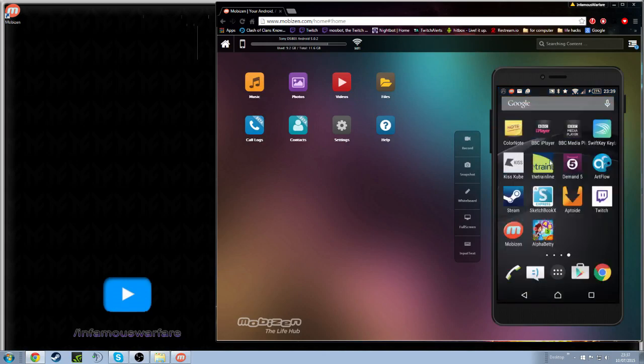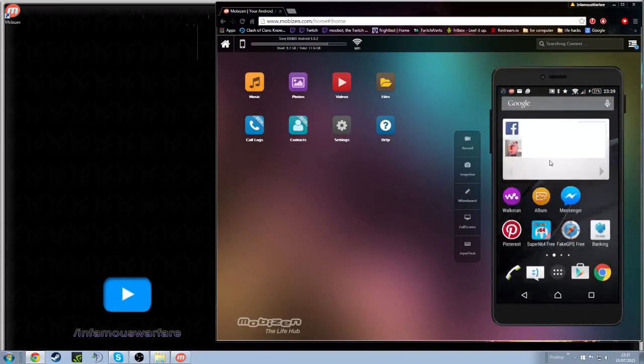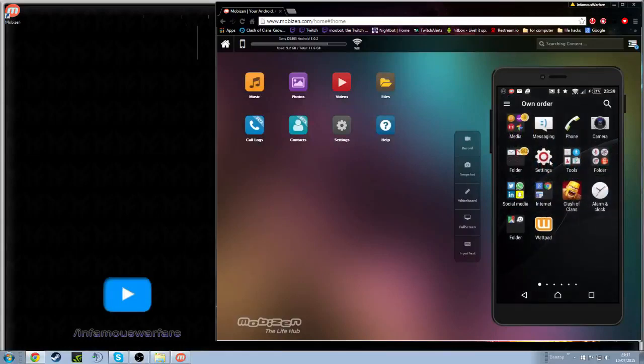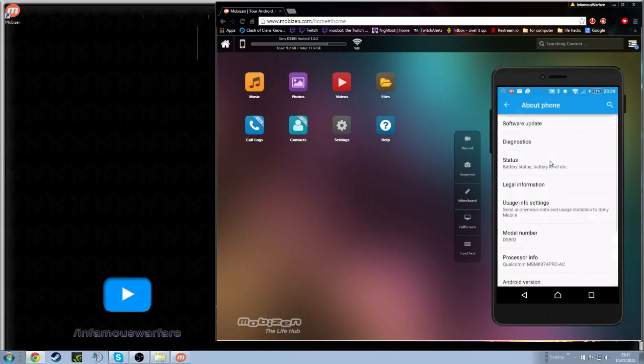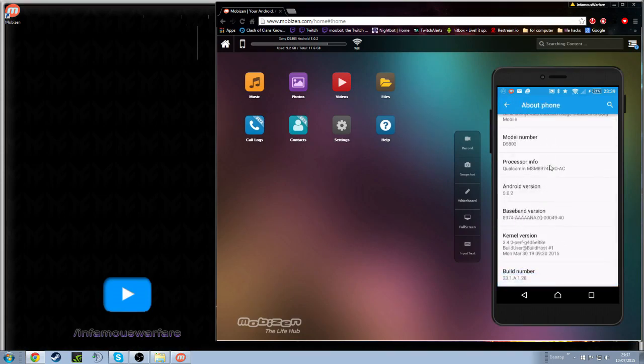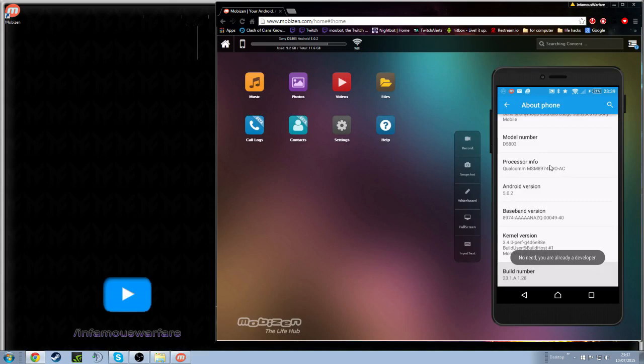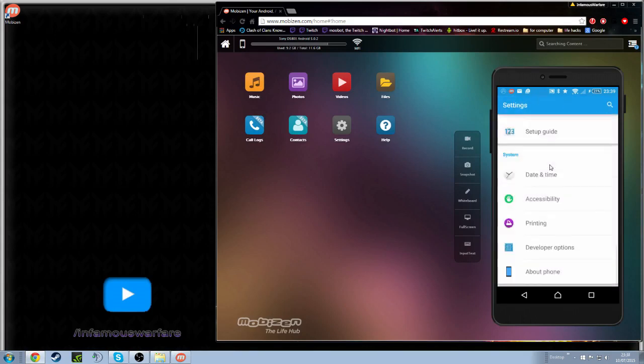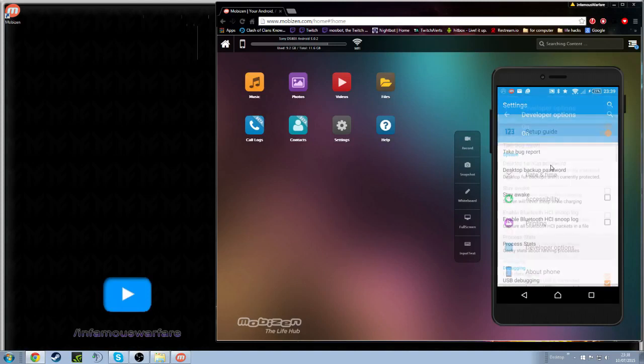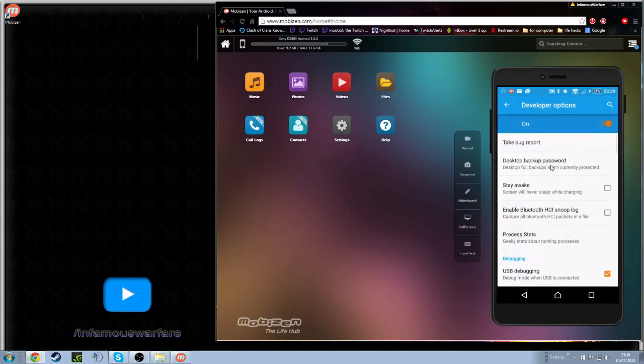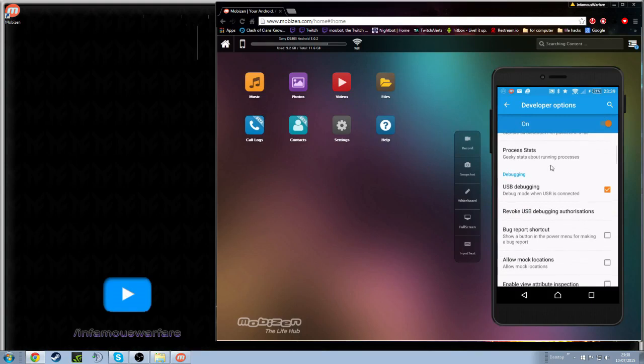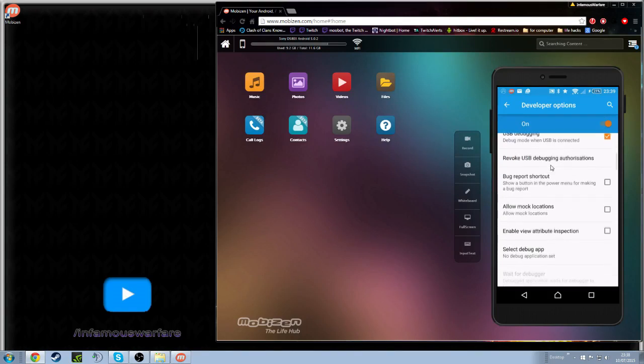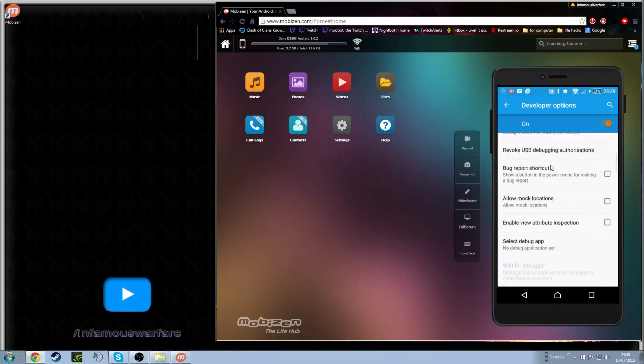Now to put your phone in the actual developer options, if you're unaware you want to come into settings, click on the about phone there, go down to build number and just start tapping. You'll get the developer options down here and then you can turn on USB debugging and I'm pretty sure that is all you really need to turn on.